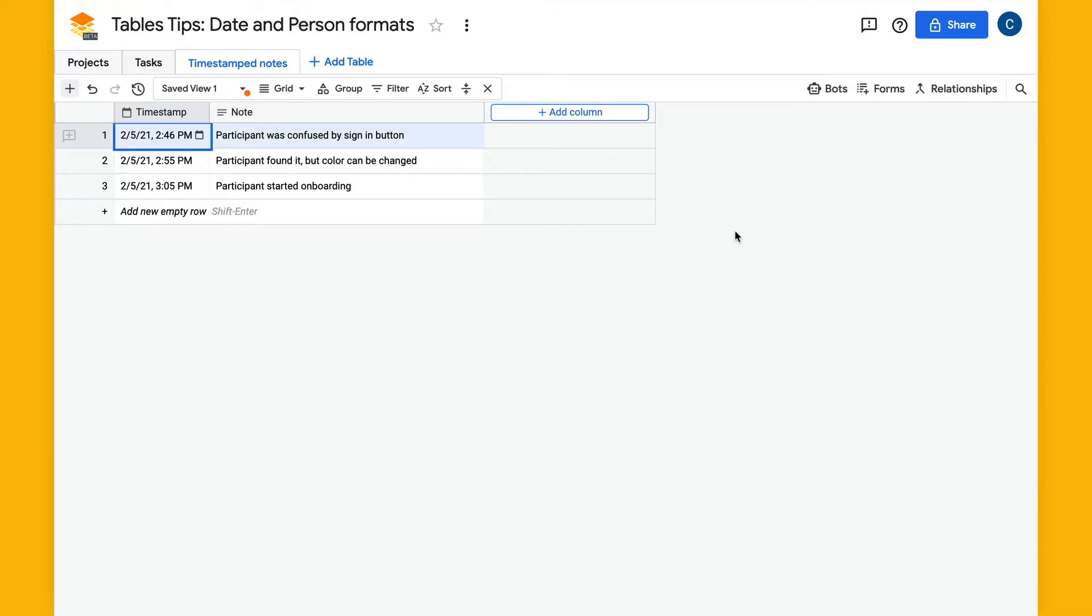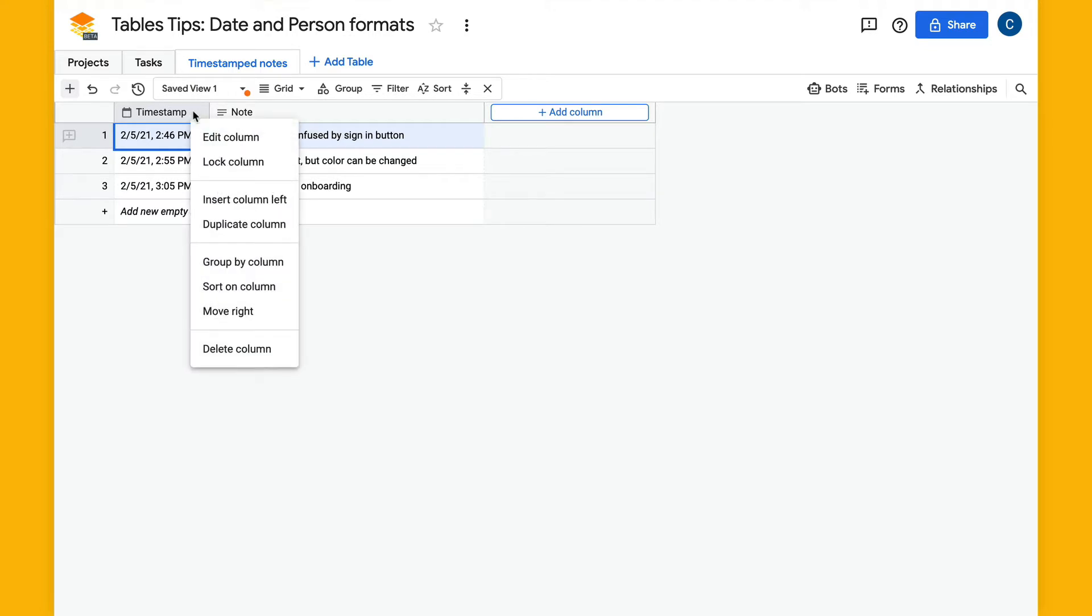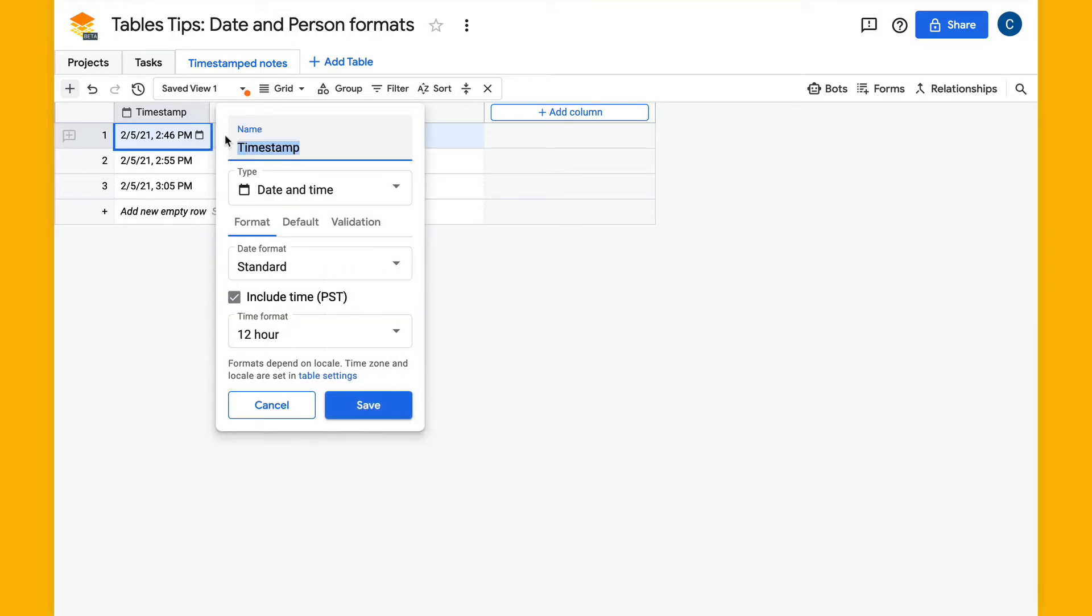We've made updates to the date column and the people column, so now there's more formatting options and validation options. First, we'll start by taking a look at dates. I'm going to right-click this date column and select edit column.